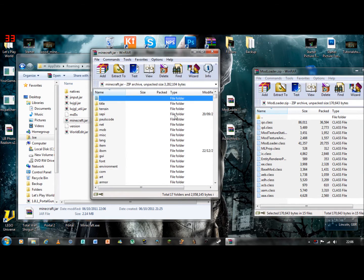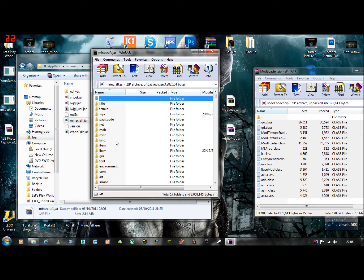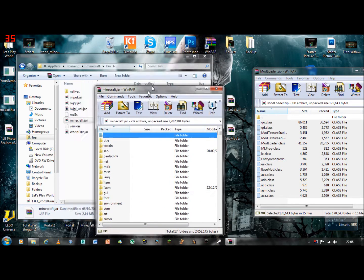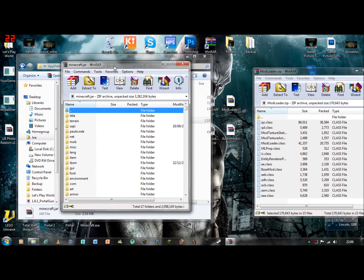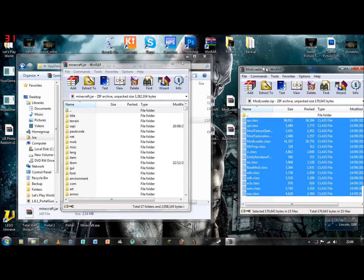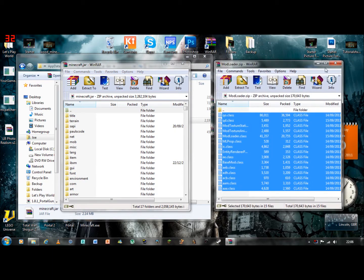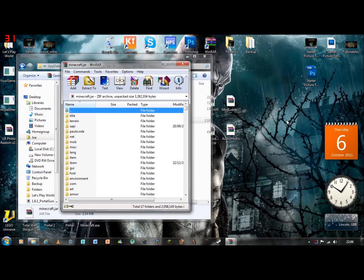Because I have already put a mod on mine, there should be a META-INF folder. Delete that, because that will cause you to have a black screen. Okay, that is Mod Loader.